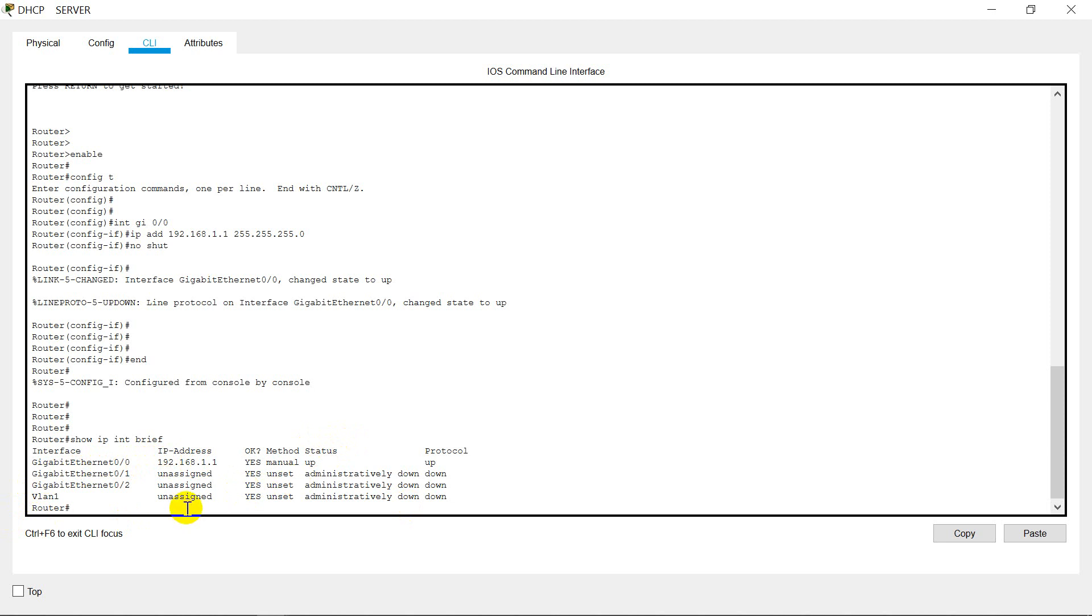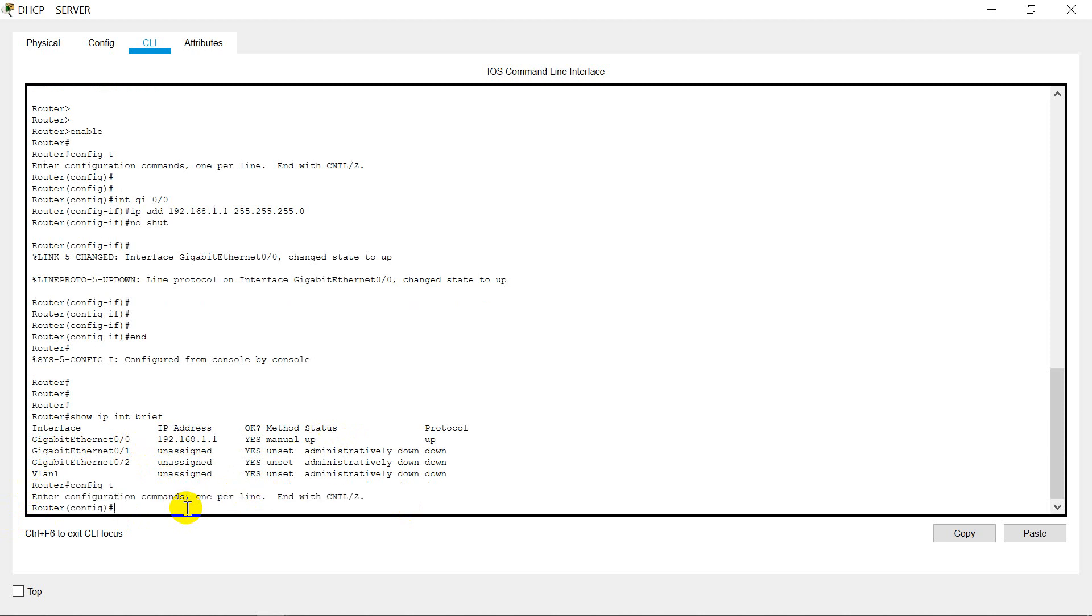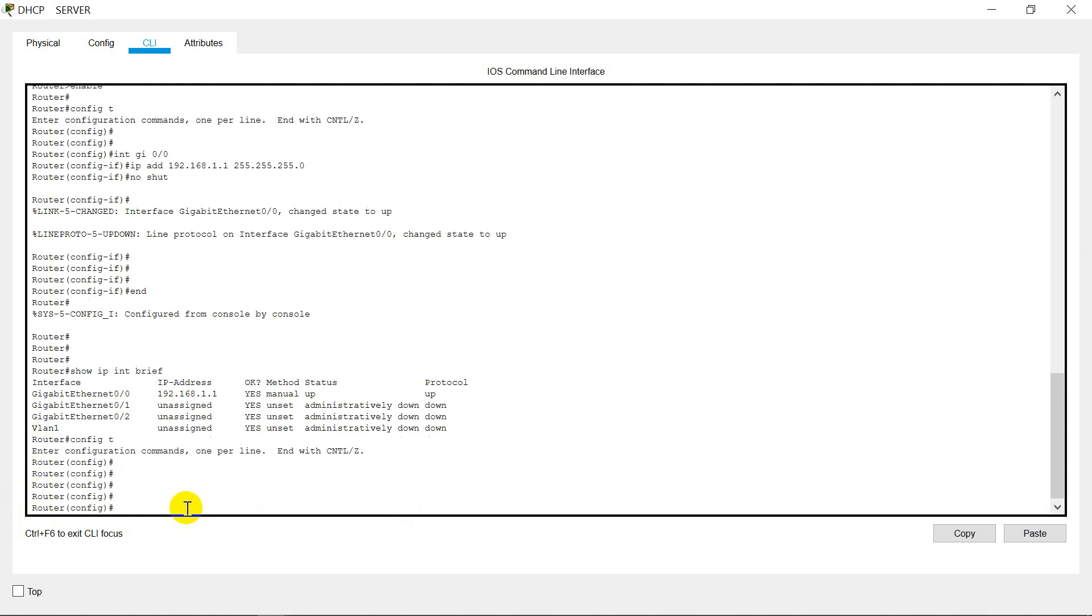Now we need to configure our DHCP server. We need to create one pool for that. So let's see how we create it. Let's go in the global configuration mode. Our router name is Router, so if you want we can change it. Suppose hostname DHCP_Server.